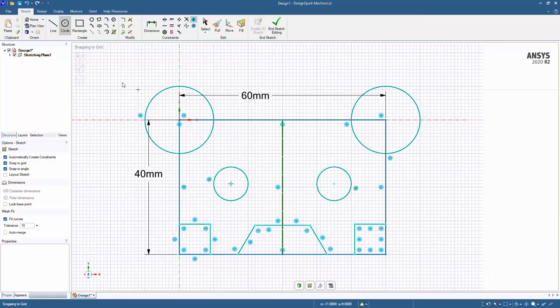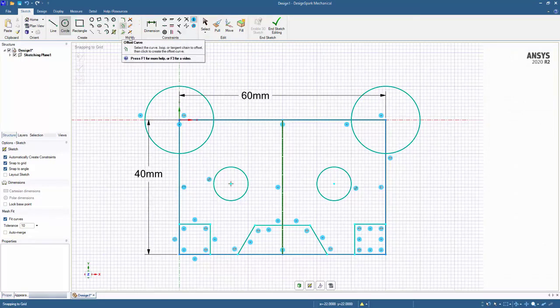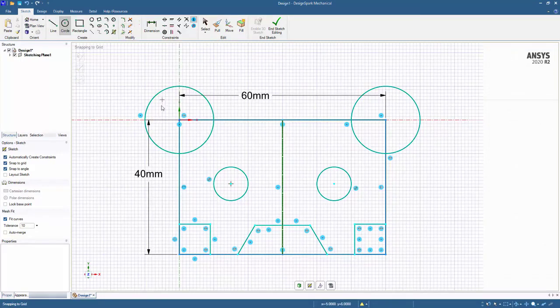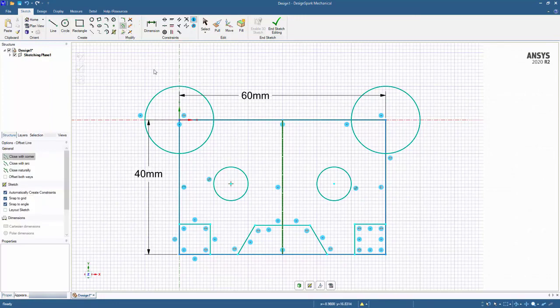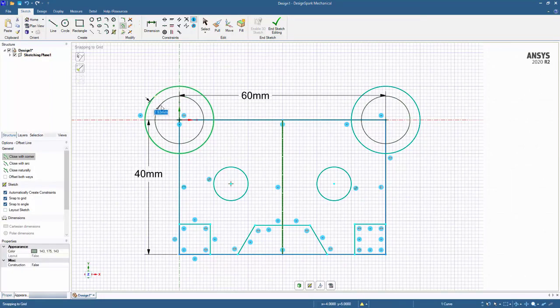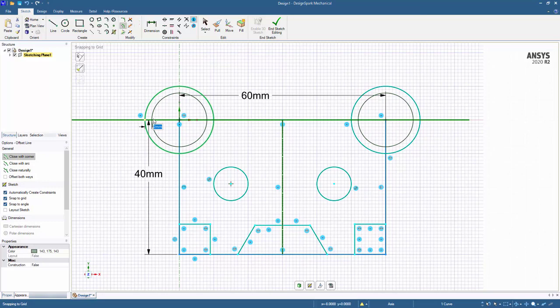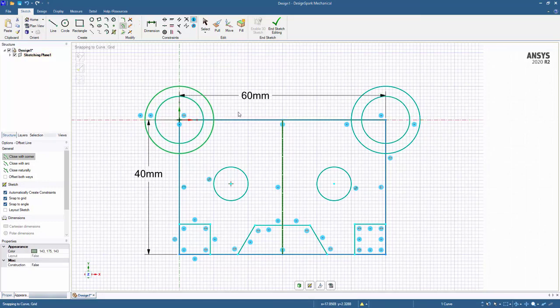So we have the same tools to add geometry and also to modify. For example, if we wanted to create an offset of this circle, we do have the Offset Curves tool that will continue to work in this methodology. So if I wanted to give it a three millimeter offset, I could easily do that as well.